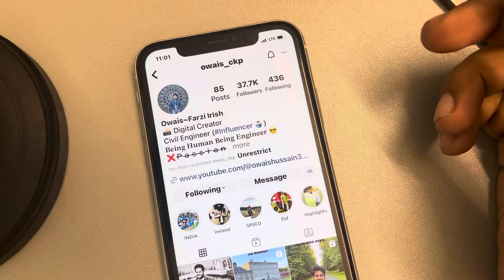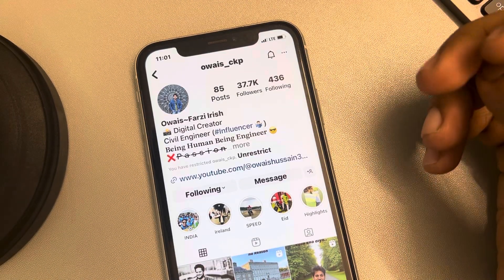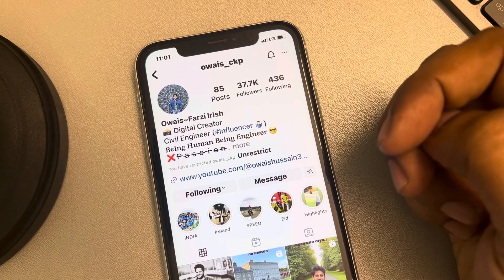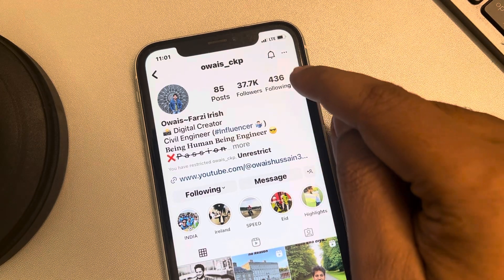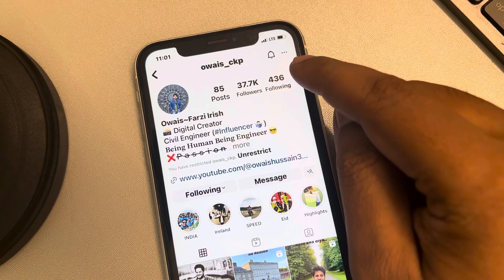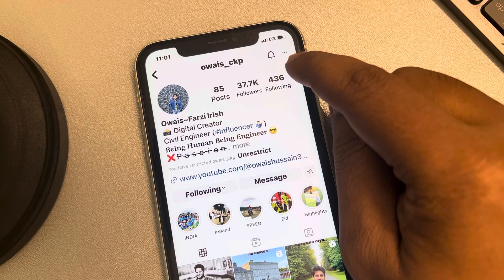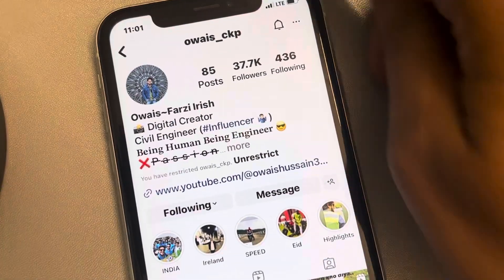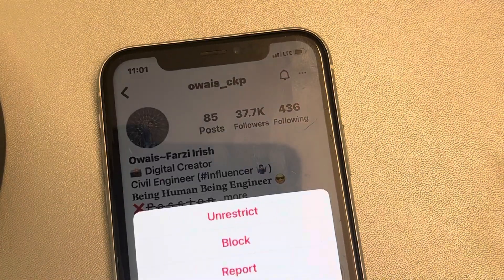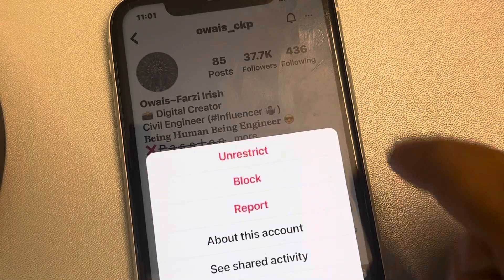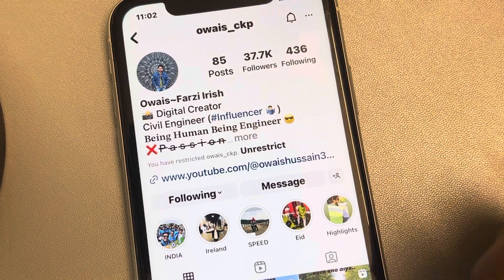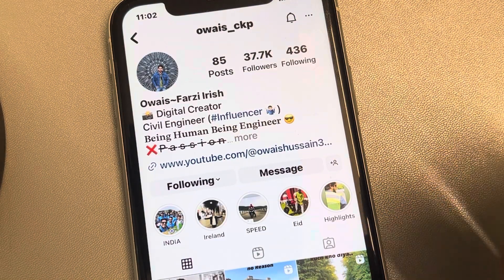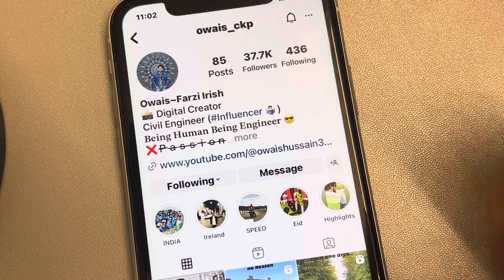It may be the case that you have restricted this account in the past by mistake. Just go to that account which is not showing new posts, tap on the three horizontal dots at the top right, and choose 'Unrestrict'. It may happen that you might have restricted this account in the past.